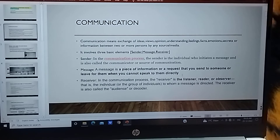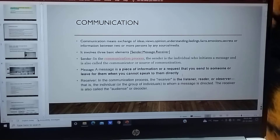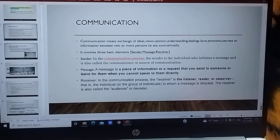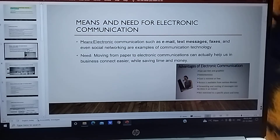Receiver kya hota hai — receiver receive karta hai message, ya kya message aap ne us ke liye chhoori hai, woh message parhta hai. Ab hum dekhte hain means and need of electronic communication.